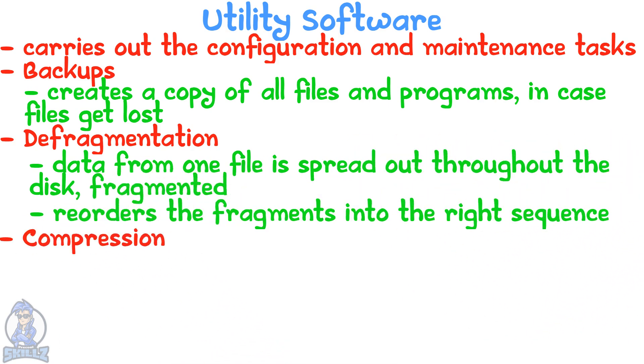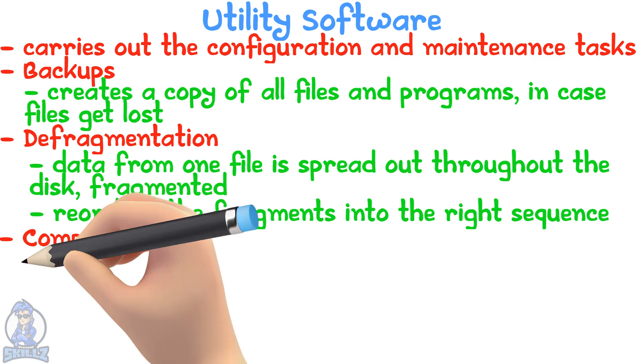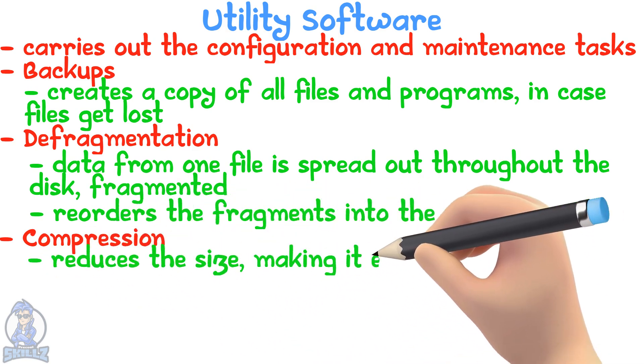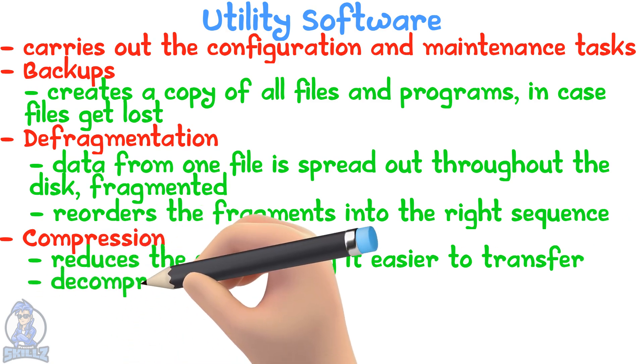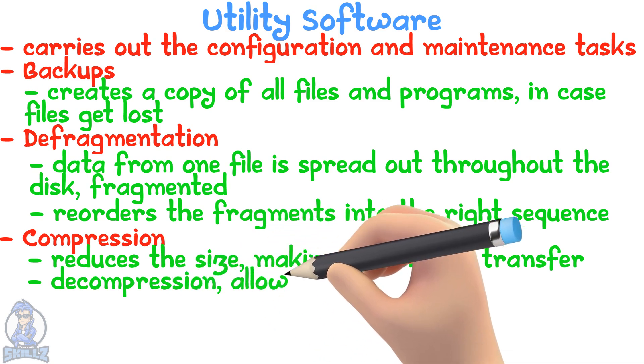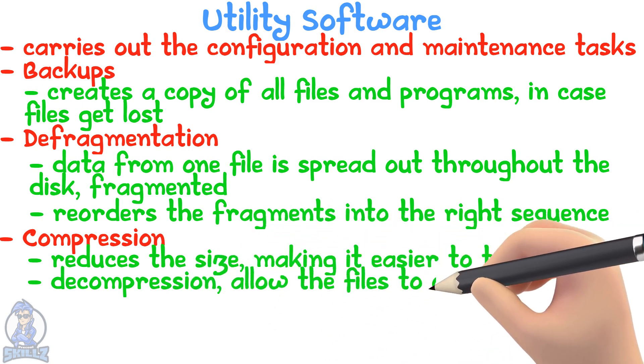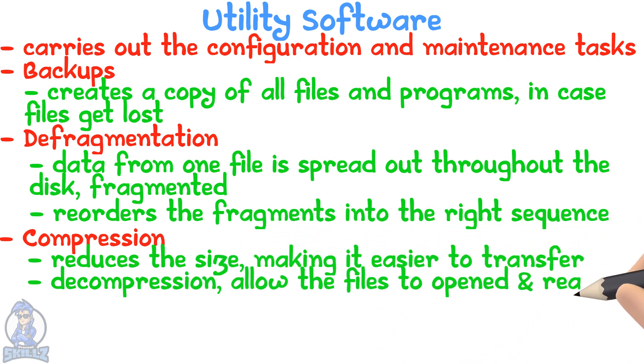Compression reduces the file size, making it easier to transfer and clear space. Compression utilities also provide the function of decompressing to allow the files to be opened and read again.